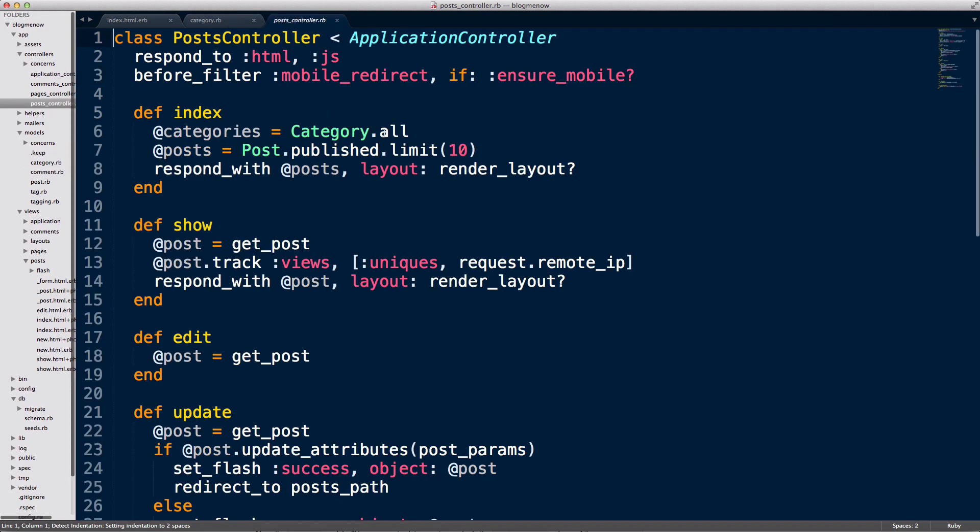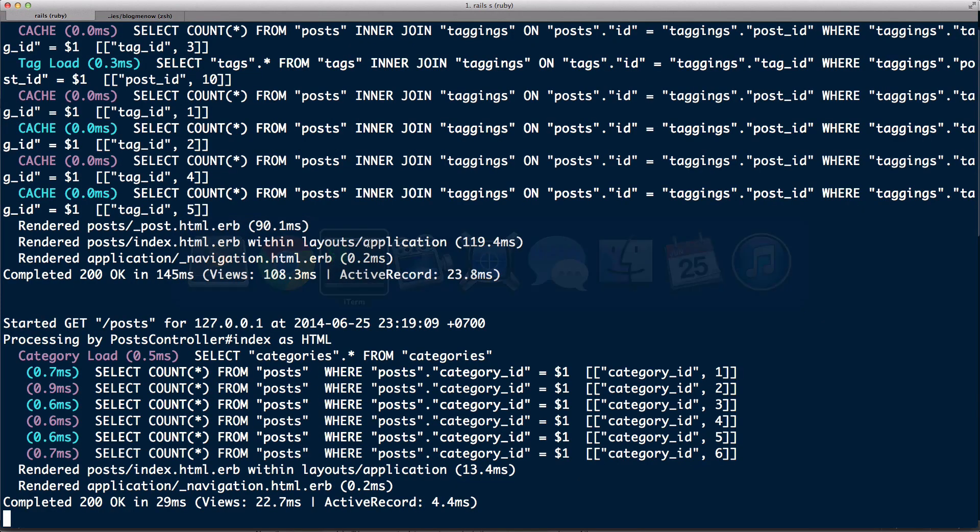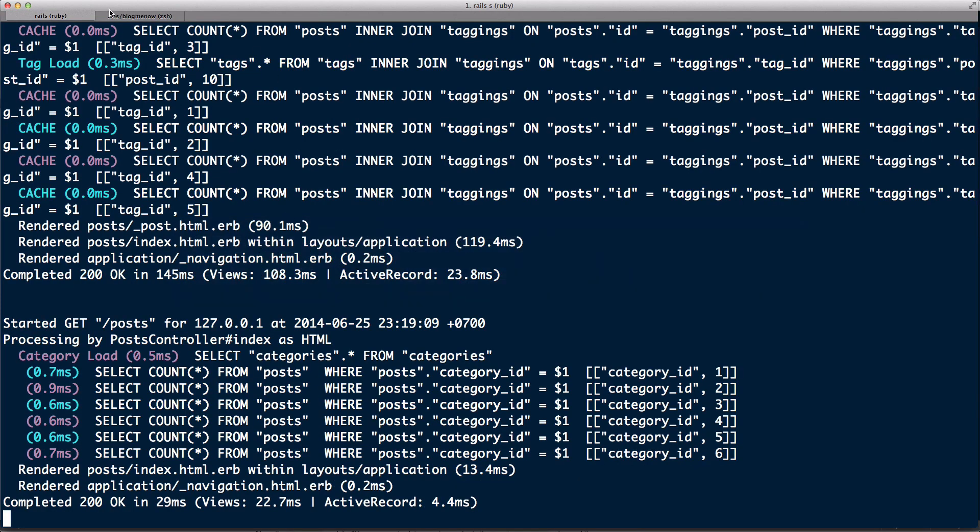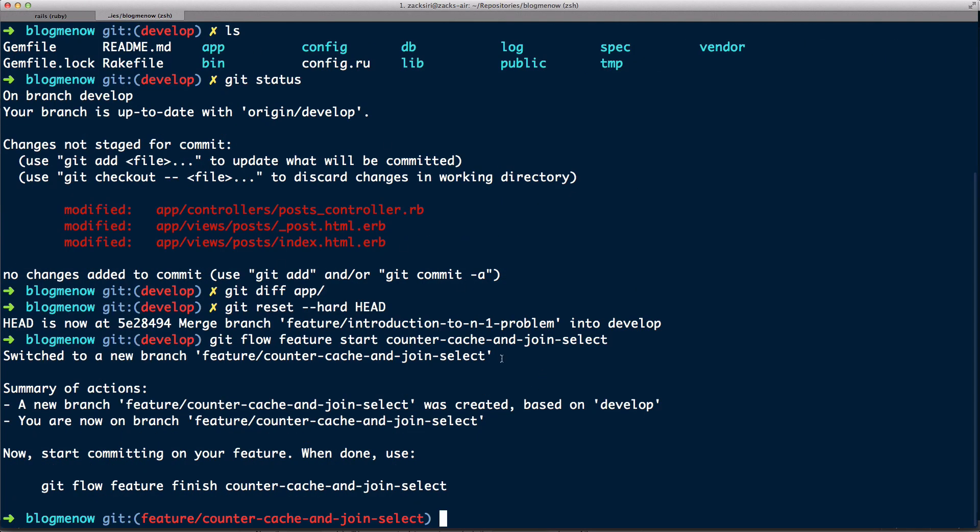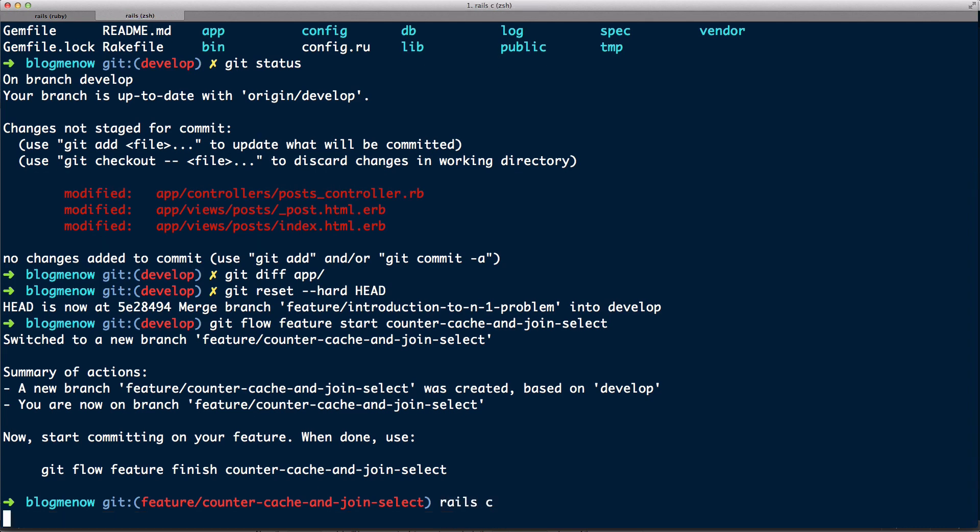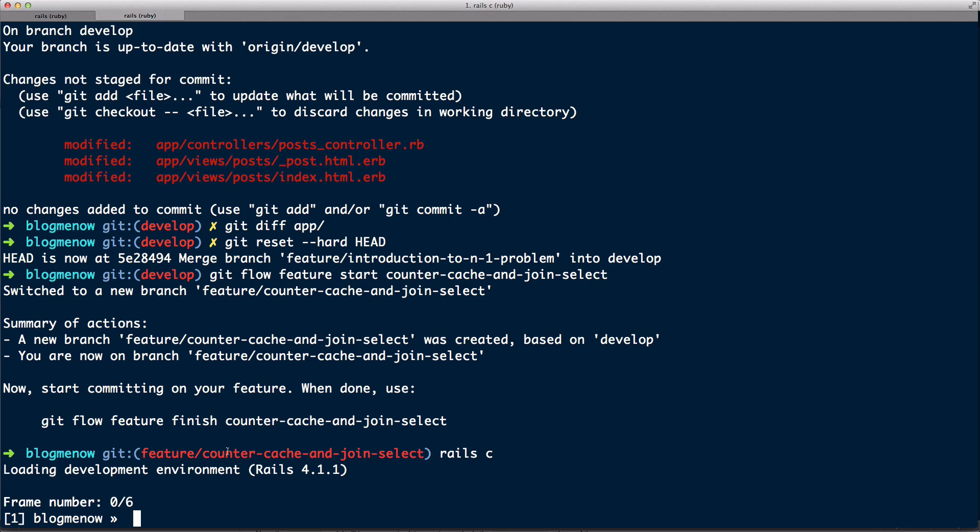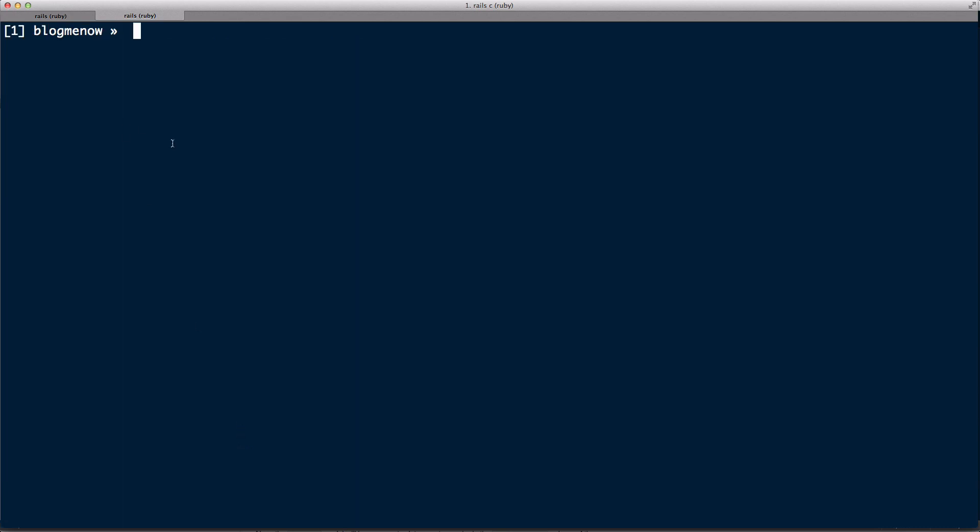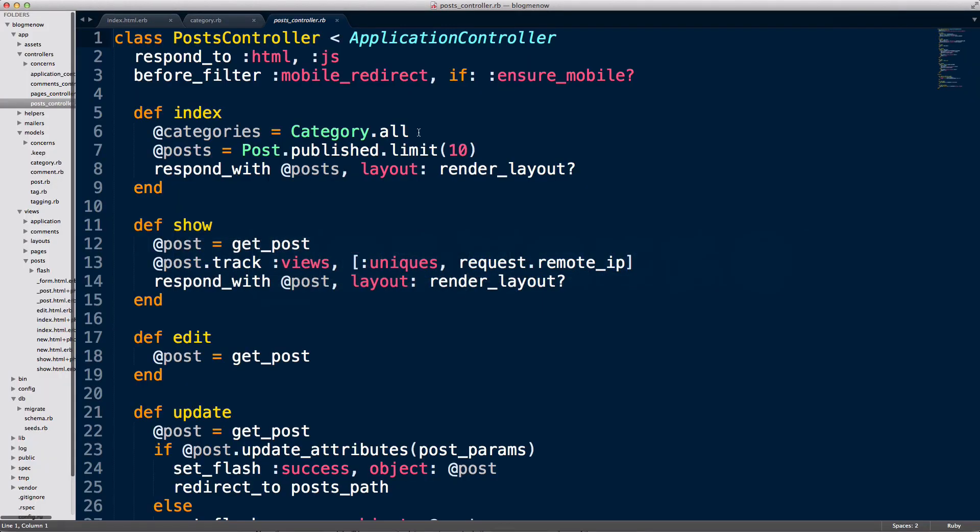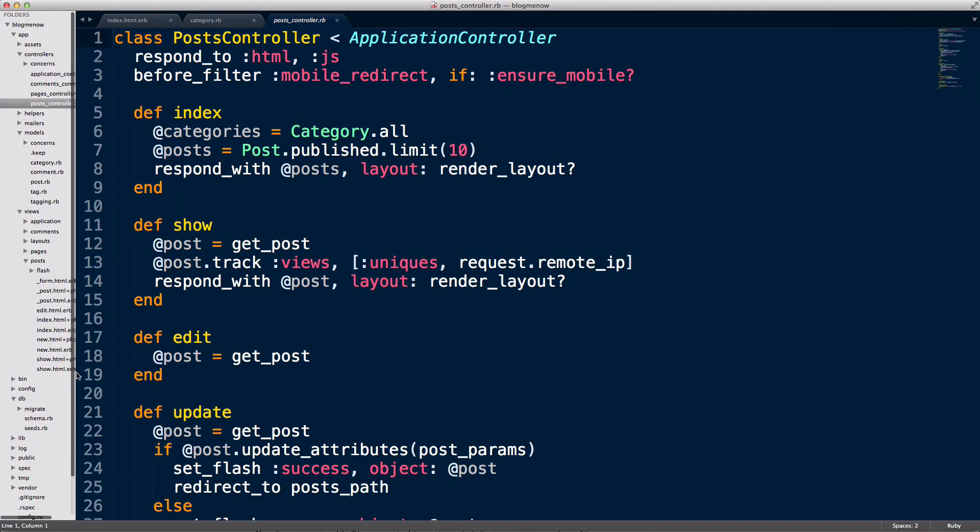So what I'm gonna show you today is another solution. I'm gonna show you basically how to do a join and select. When I'm solving a problem like this, I like to go into the terminal and do it over there. So I'm gonna head over here and I'm gonna go to rails console and I'm gonna try and simulate the problem that I have.